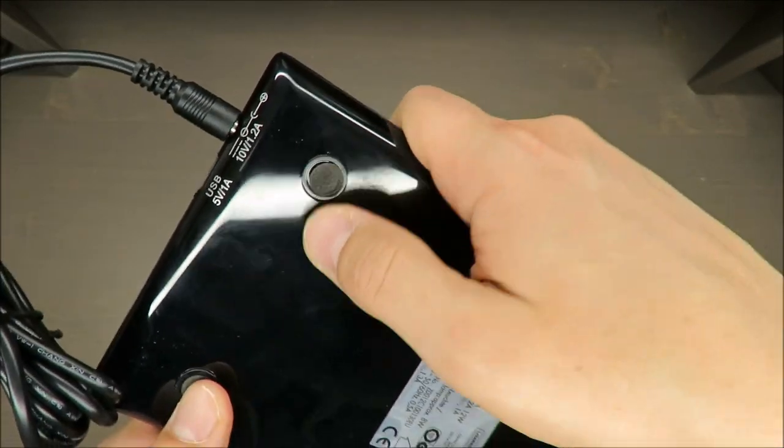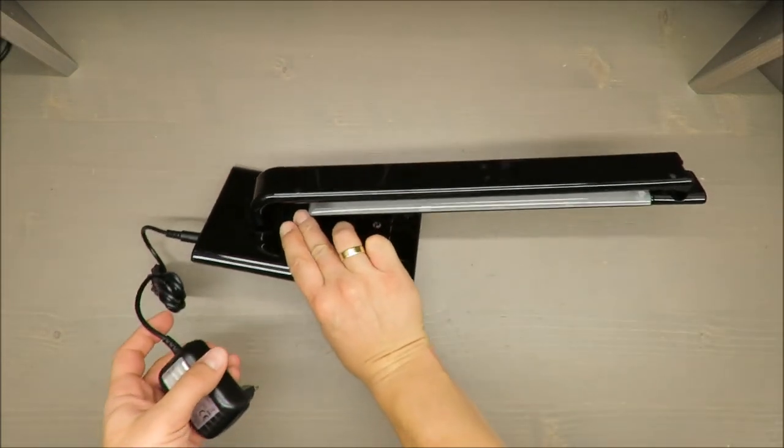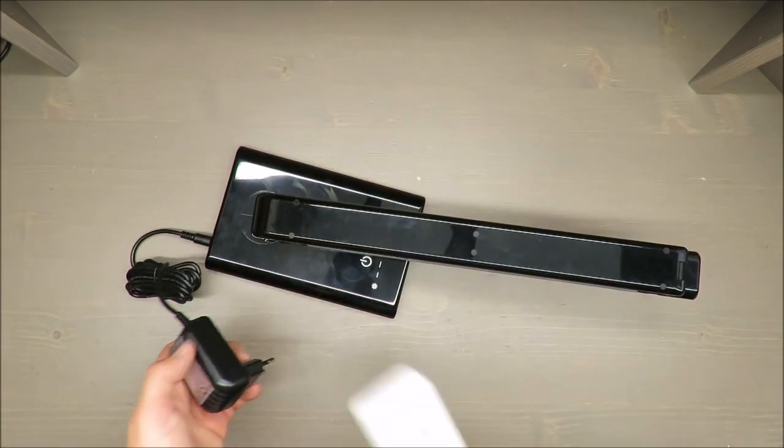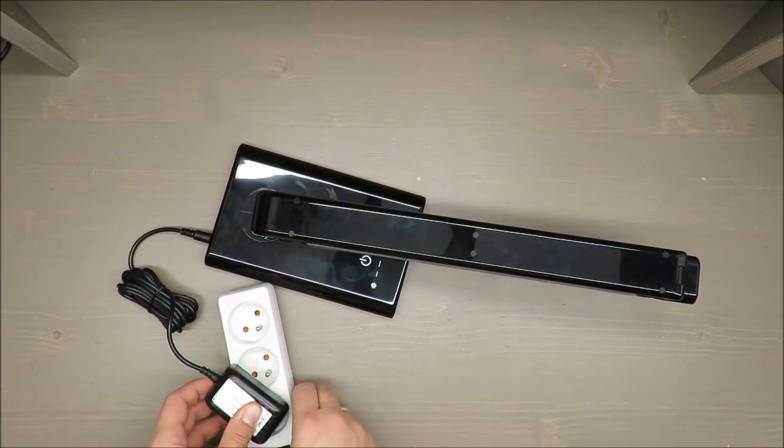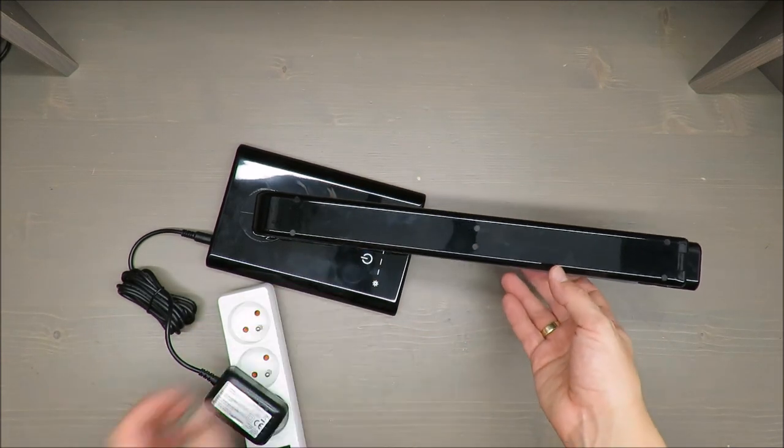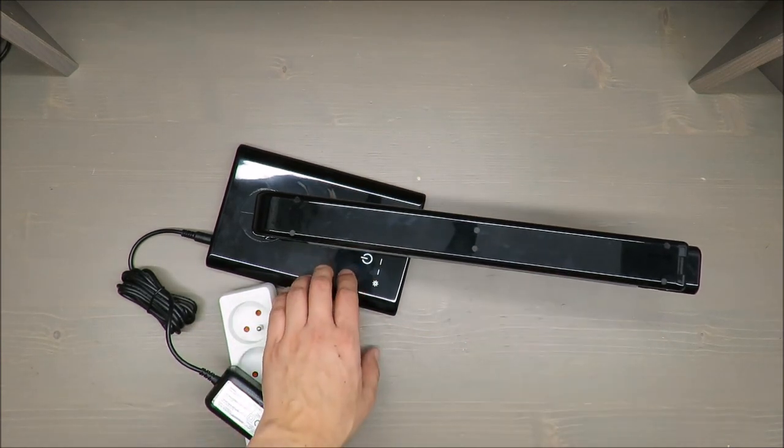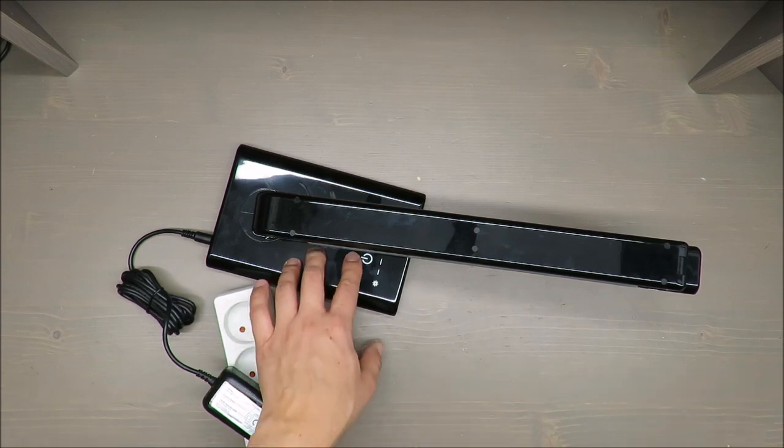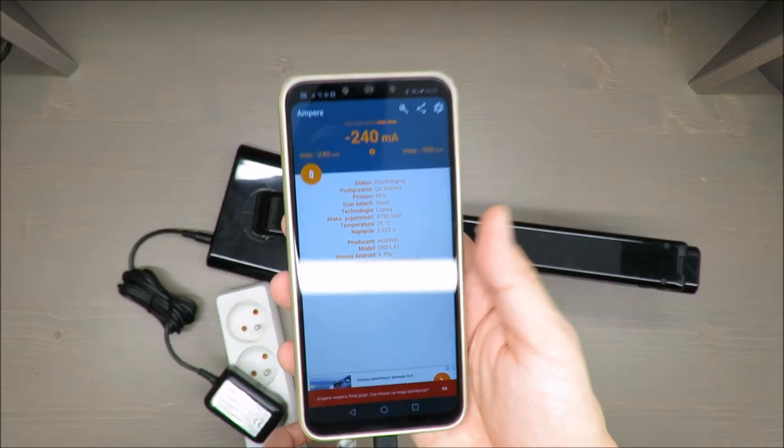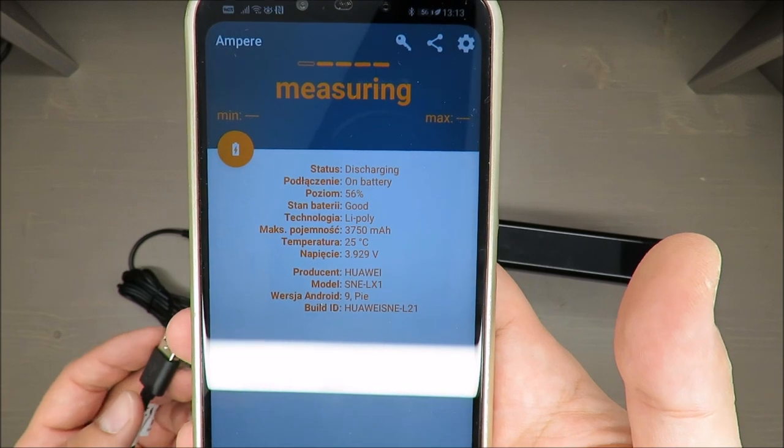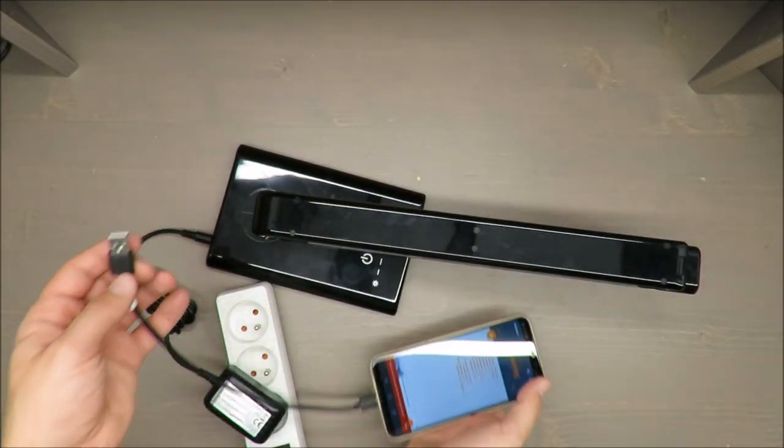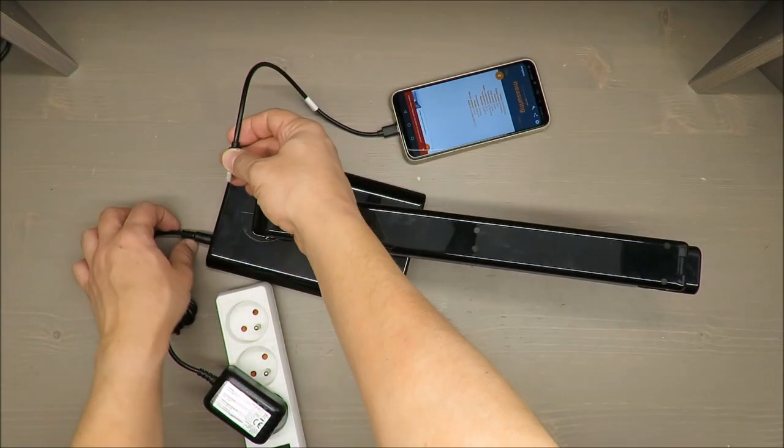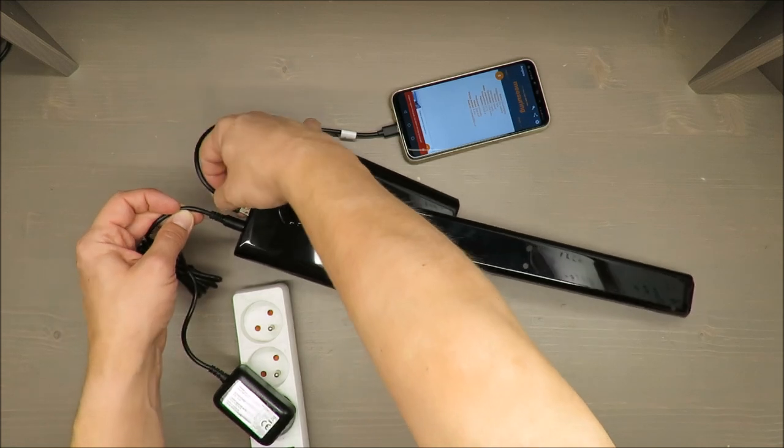By the way, I will check if this charging current is really performing. I will use my smartphone with included application, and we will find out.